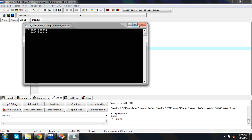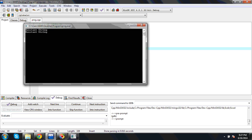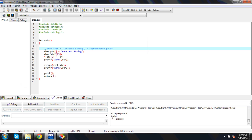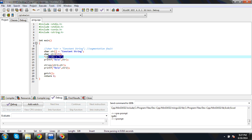Now see here, I have given an array of string. The string is an array and I have given a constant string. Then I am changing the value of the first character with capital K and it is working.